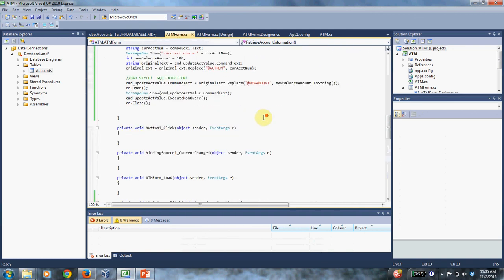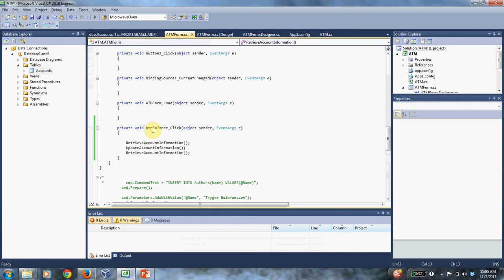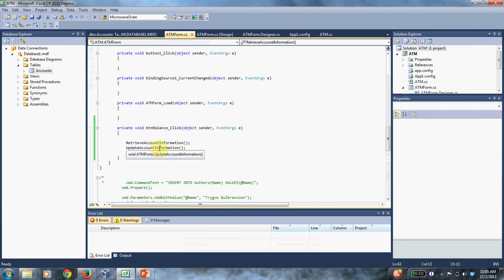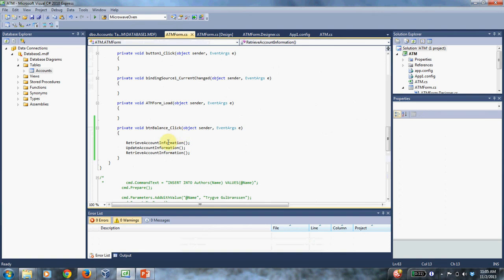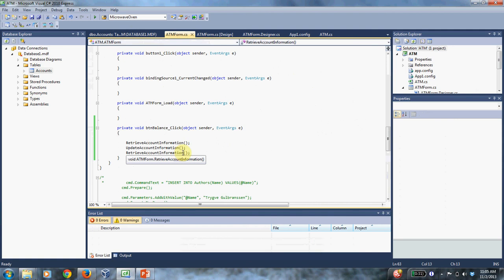So when I click on my balance button, it's first going to call that and then it's going to update it. And then it's going to call this again. And what we're going to see is that the value in the database changed because of the account information call. So this tells you what it is originally, this will change it to something, and this will show you what it is then.